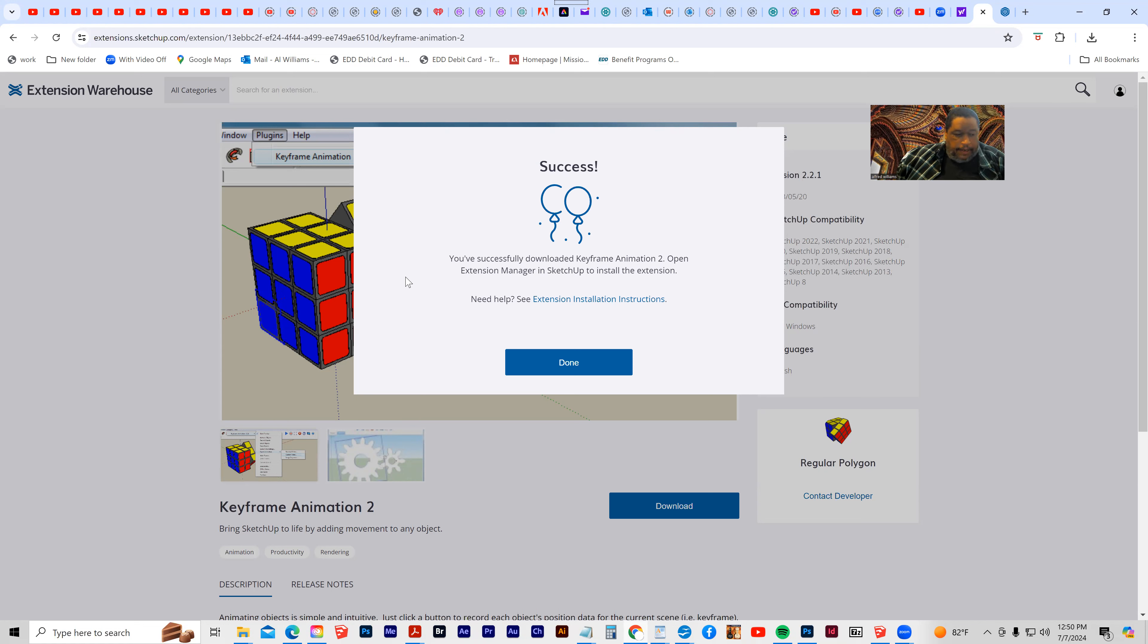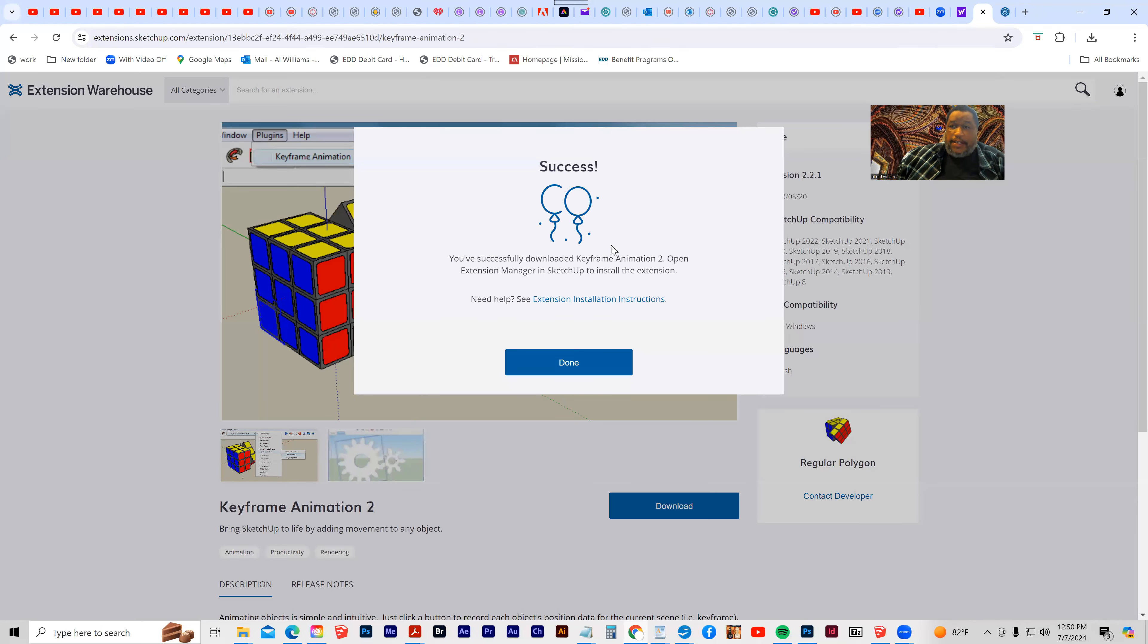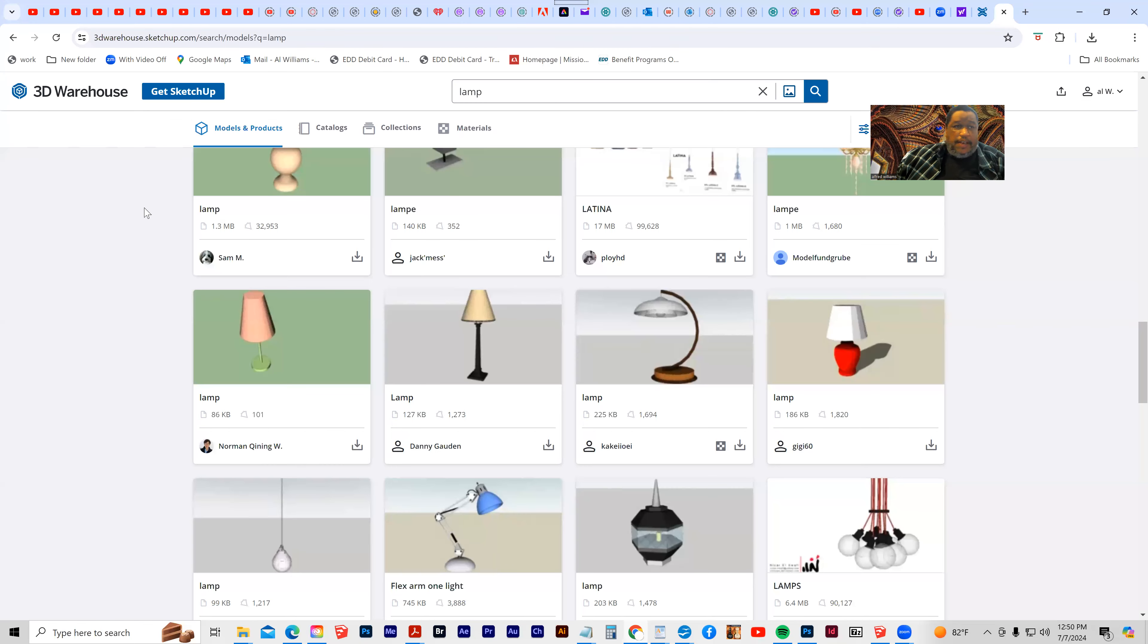So if you decide to purchase the newest version of SketchUp, then you'll have access to the extension warehouse and the 3D warehouse. Let's stop here. Thank you.